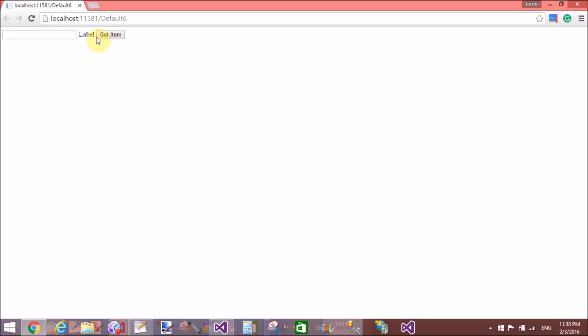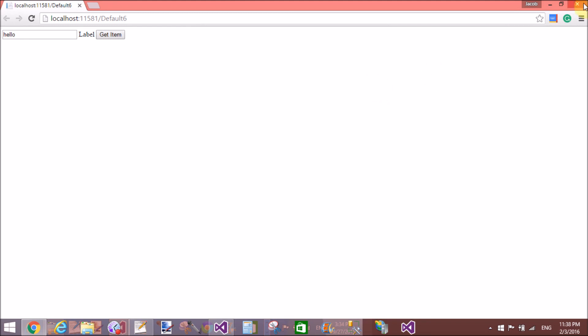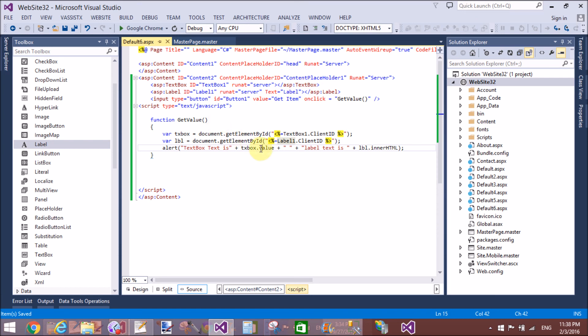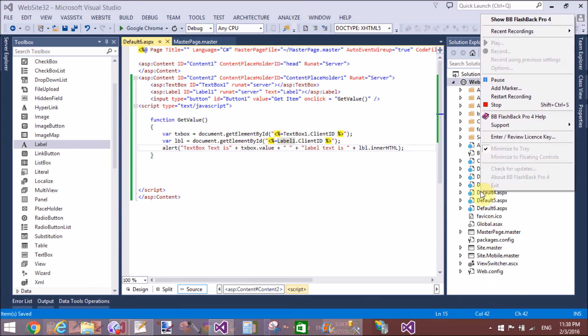Save and refresh. Enter a value like 'hello' and click get — the textbox text is 'hello' and the label text is 'hello' as well. Thank you very much for watching this video tutorial. Keep watching my other video tutorials.